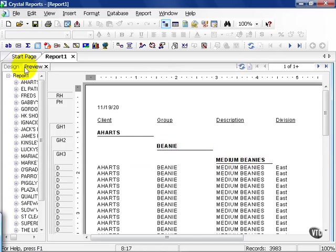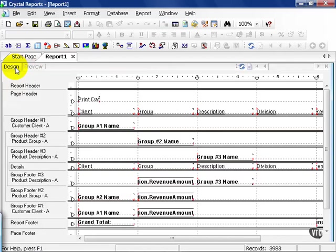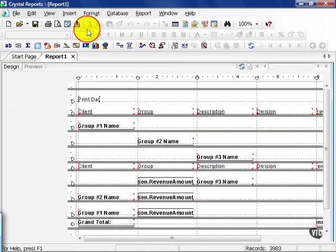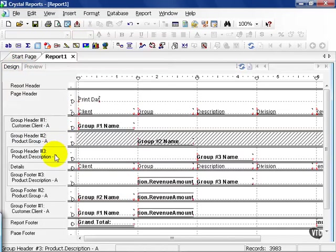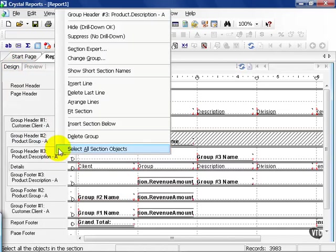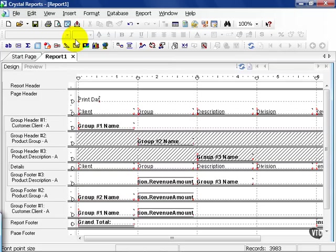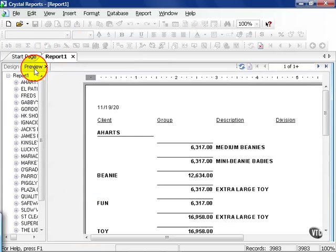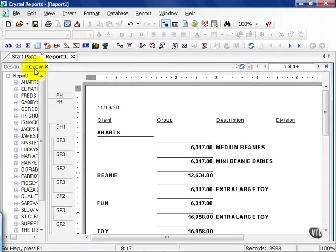From here, I'm going to go to my design view, and I'm going to suppress my group header 2 and my group header 3. I'm also going to suppress the details and preview. Now this gives me my client and then its product group and the specific product pertaining to said group.